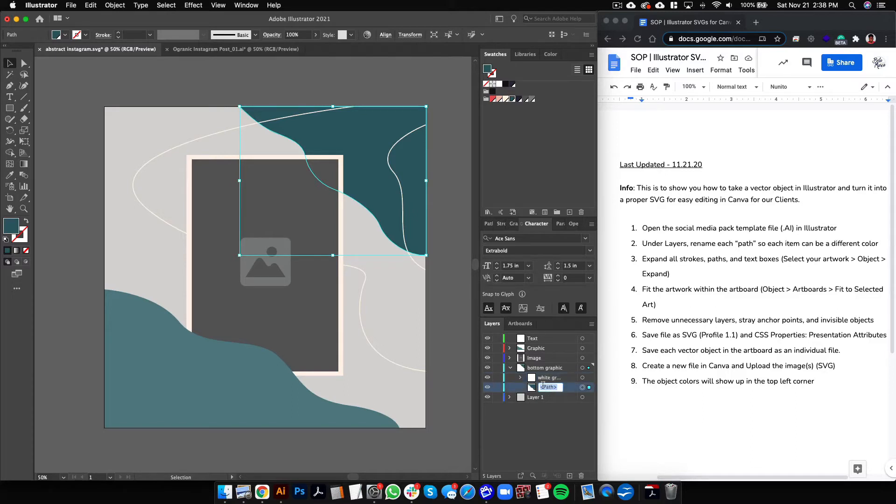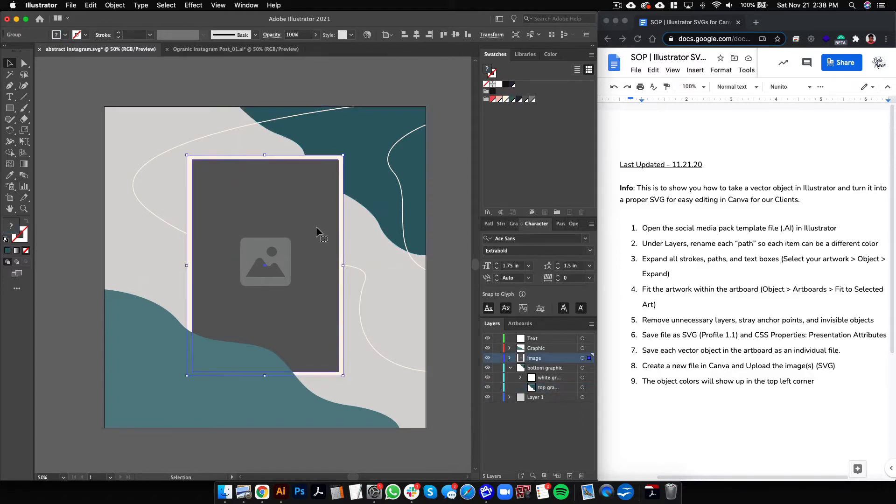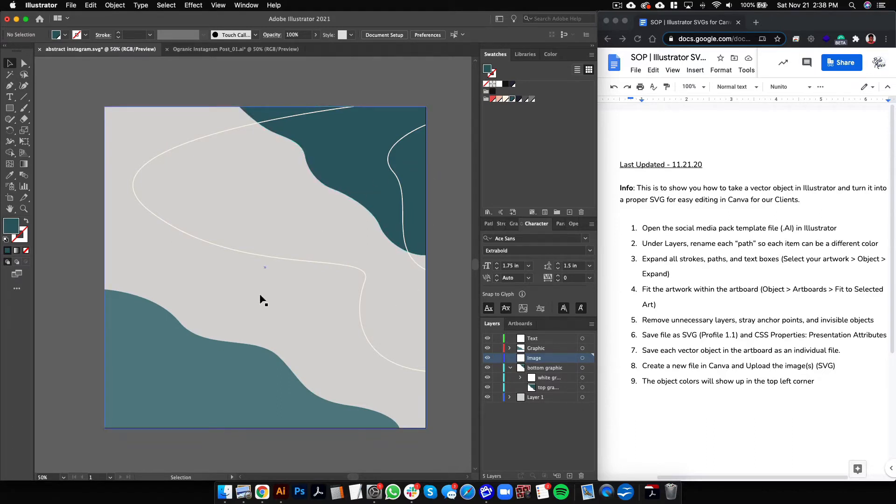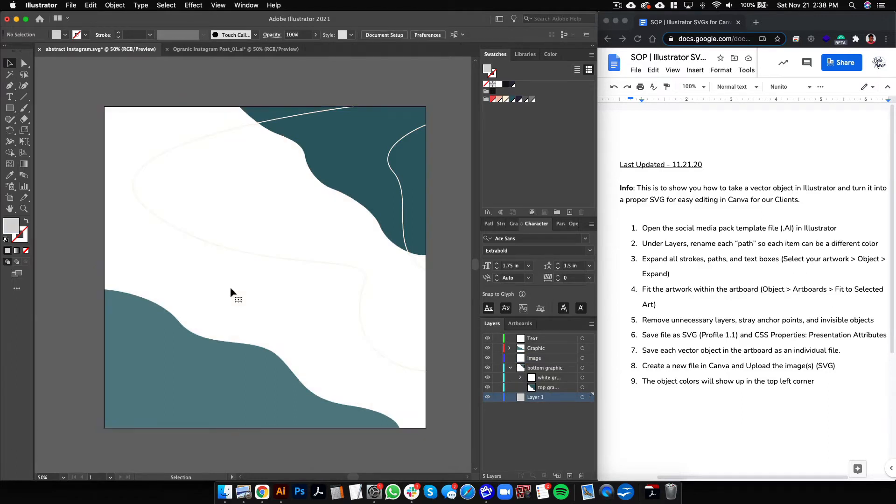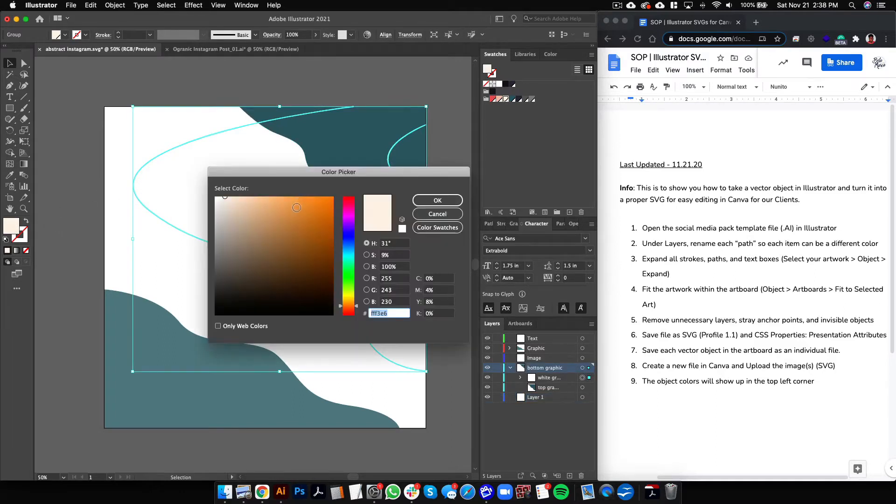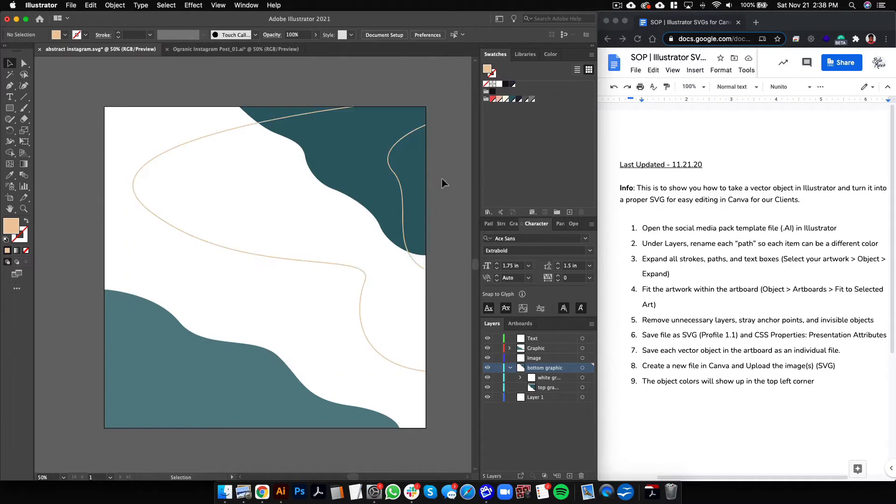So this placeholder image can be deleted because we can always use one from Canva. This background can be deleted because we can always import one from Canva. And then this one, we'll make it a different color just so that we can see it better for purposes of the video.